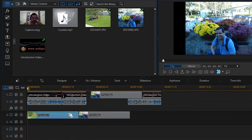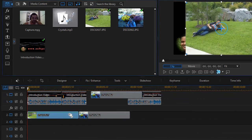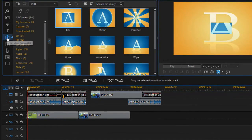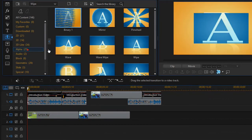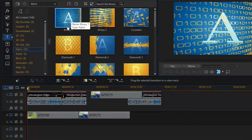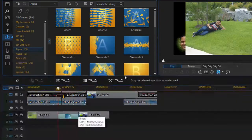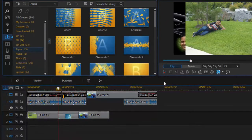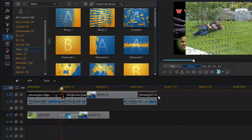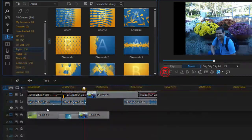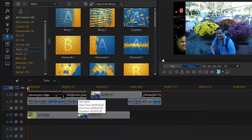To add transition effects, it works the same way as adding effects to video. Go to the transition room and select any effect you want to add. When you run it, you can see that the effect has been applied to that particular clip or image.